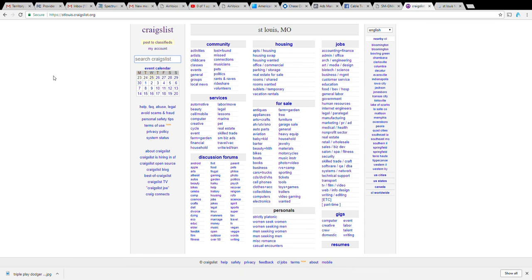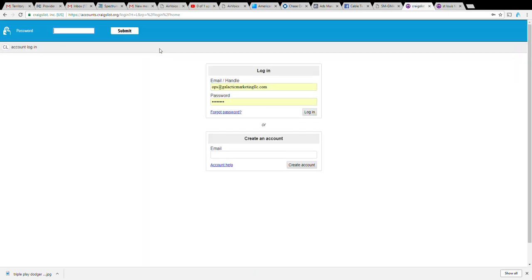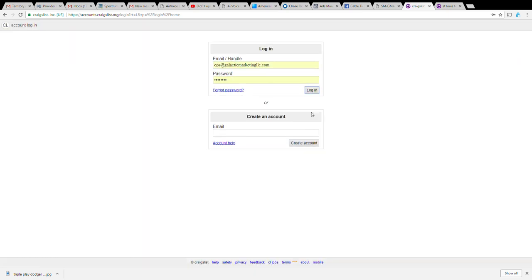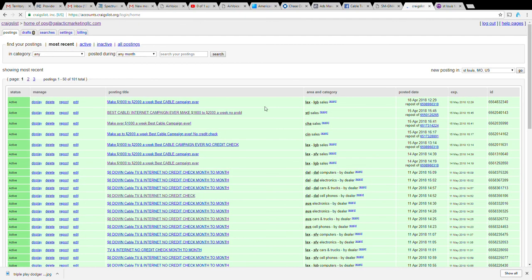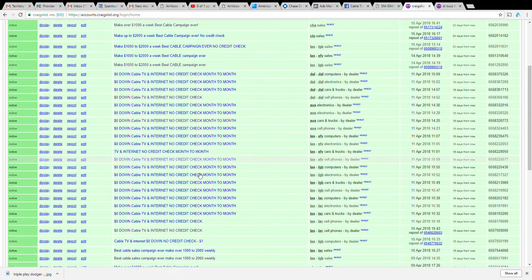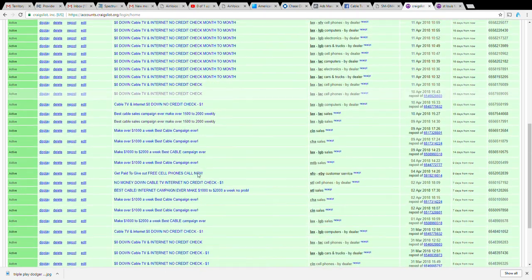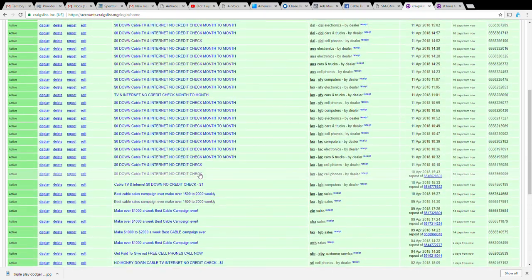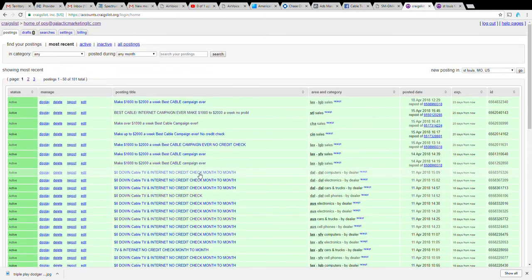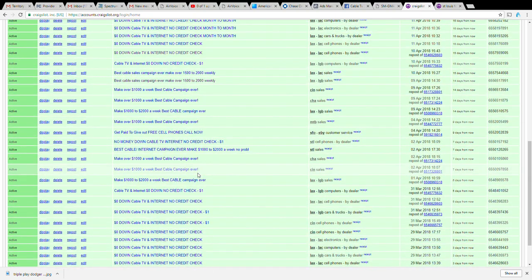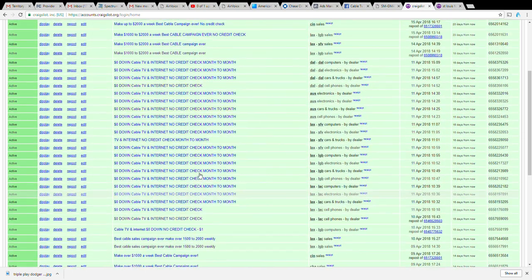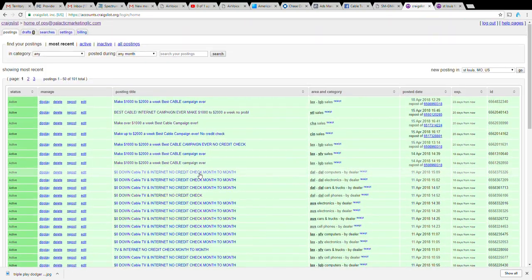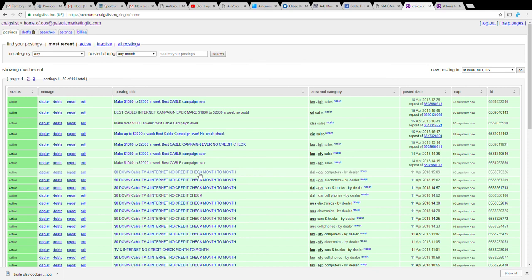Before you do a post I highly suggest that you create an account. It's just like creating an account on Facebook or an email. I've already got an account so I'm not going to go into how to make one, but you just hit the create account button. You can see all the campaigns and stuff that I posted on Craigslist. I spent a lot of money with Craigslist and a lot of time on Craigslist.